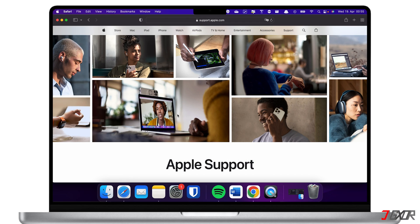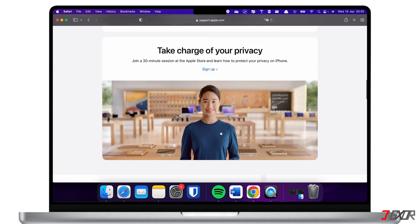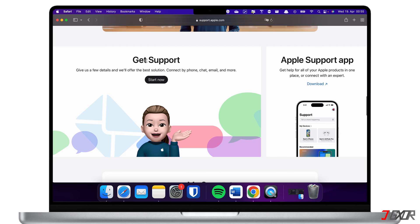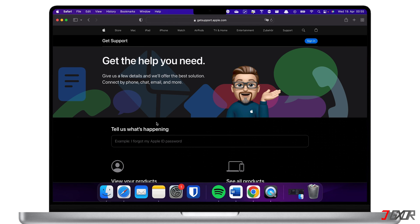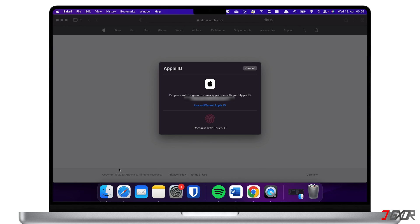You can either visit the nearest Apple Service Center or contact them directly via chat or call on their web platform. To contact them online, open your browser and visit support.apple.com on your iPhone or computer. From the dashboard, browse to the Get Support section and click Start Now. For more personalized support, sign in with your Apple ID and follow the on-screen instructions to start your request.